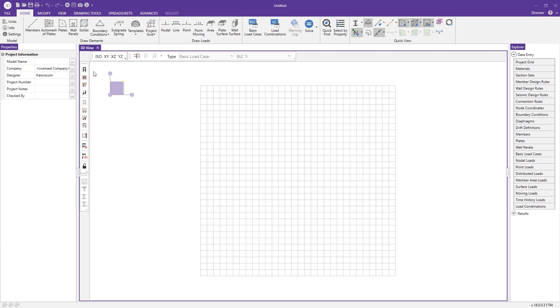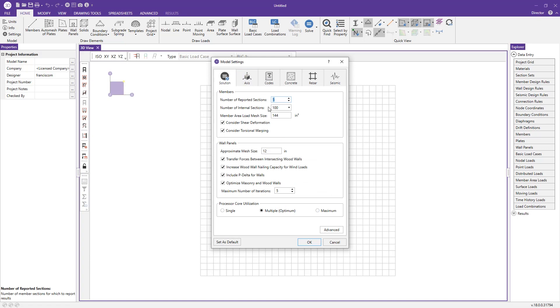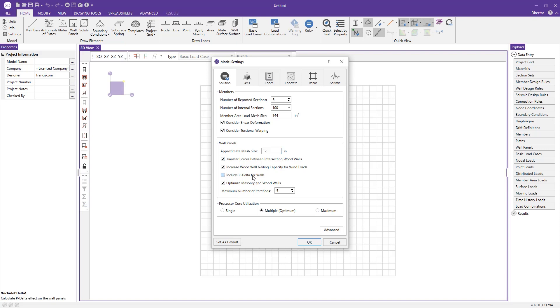The first thing we're going to do is jump over to our model settings. In the solution tab, there's a wall panel section where we can change a few options regarding our concrete wall panels. The first is the mesh size. The program is running a finite element analysis on the wall panel. It does submesh it based on this mesh size specified here. Additionally, we can check or uncheck if we'd like the program to use P Delta for our wall analysis.